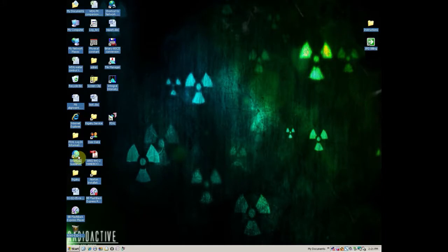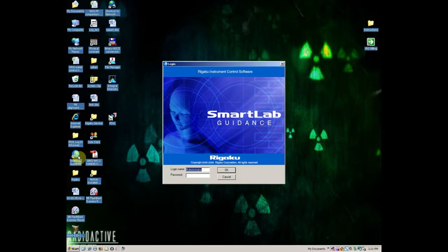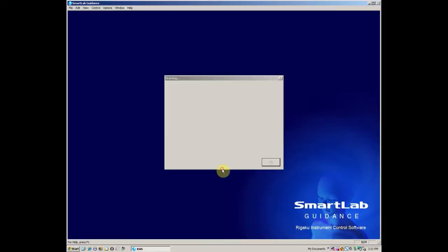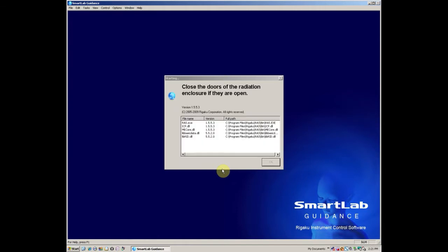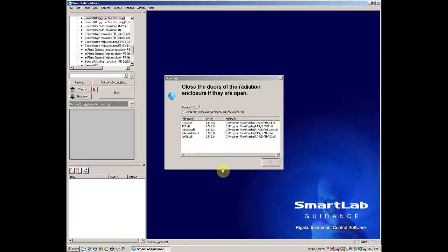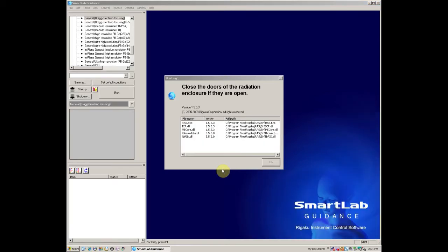The first step is to make sure that the guidance software is up and running. If not, start it from the desktop. Then make sure to select the General Bragg-Brentano measurement.